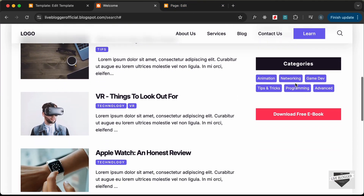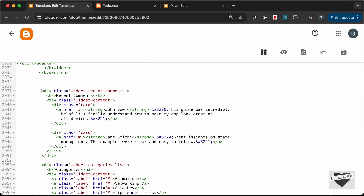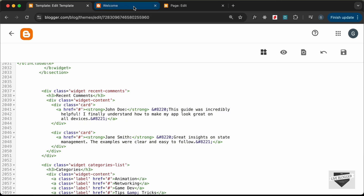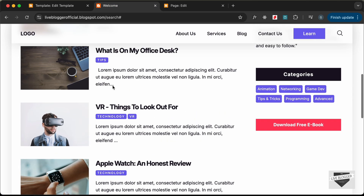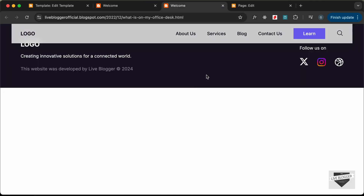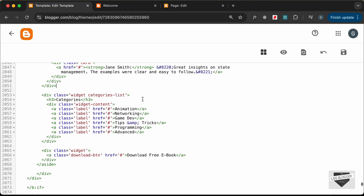The next thing is to display the labels in the sidebar. For the recent comments section, we will add that later — we first need to create the single post page. So for now, let's work on the categories.